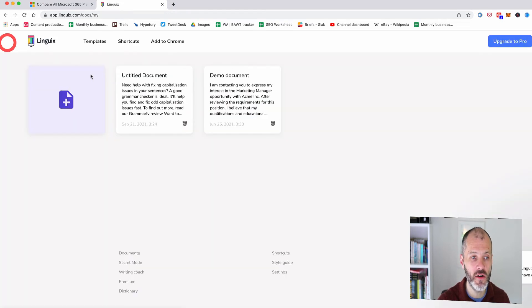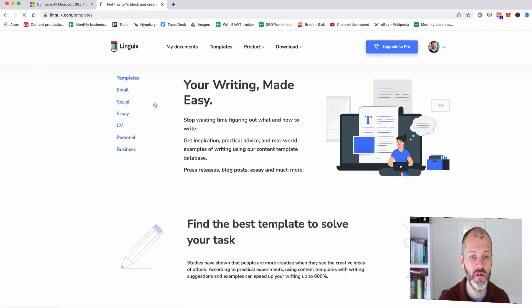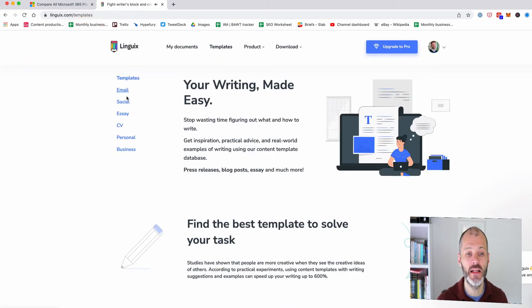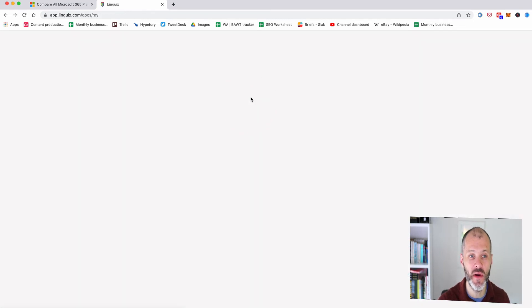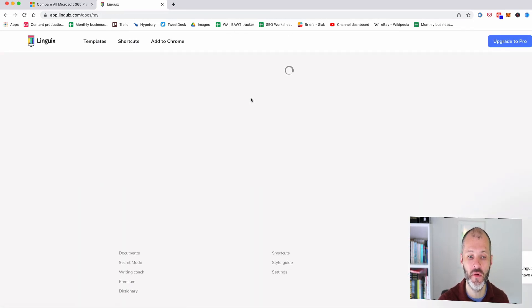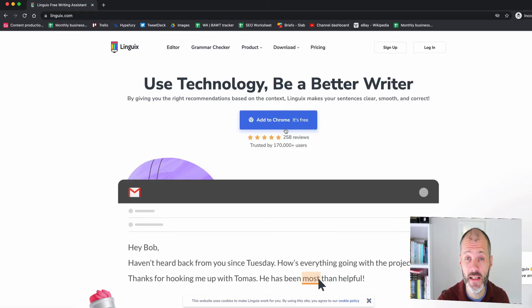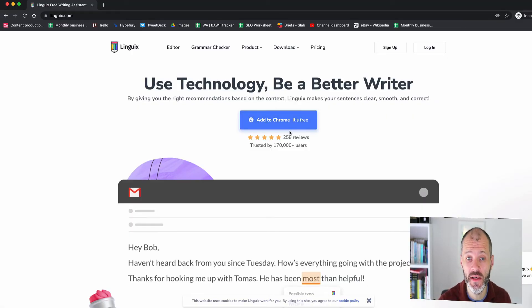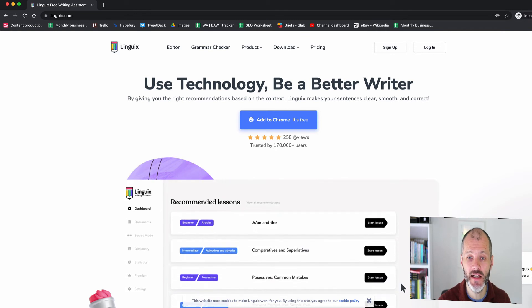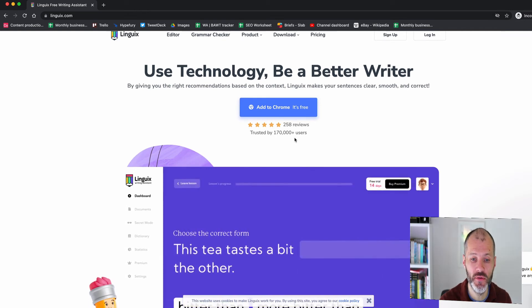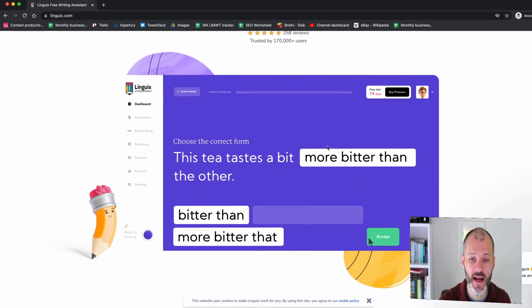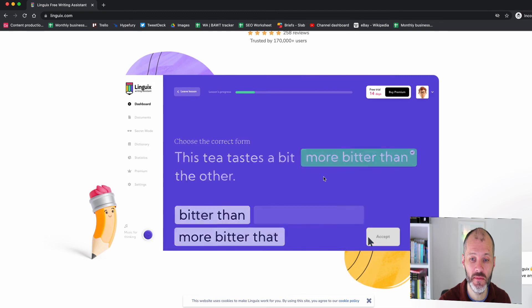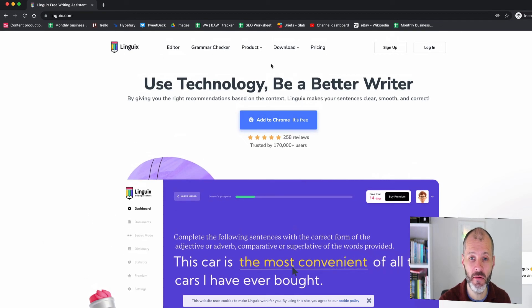You can also go back to the dashboard in Lingwix to access its templates and it provides writing templates for email, social media, essays and so on. So it's building itself as a type of writing instructor. Lingwix is a newer type of grammar checker that also builds itself as a writing assistant in that it provides context and insights to mistakes that are potentially in your writing and also provides some templates that you can use and it also has a paraphrasing tool.